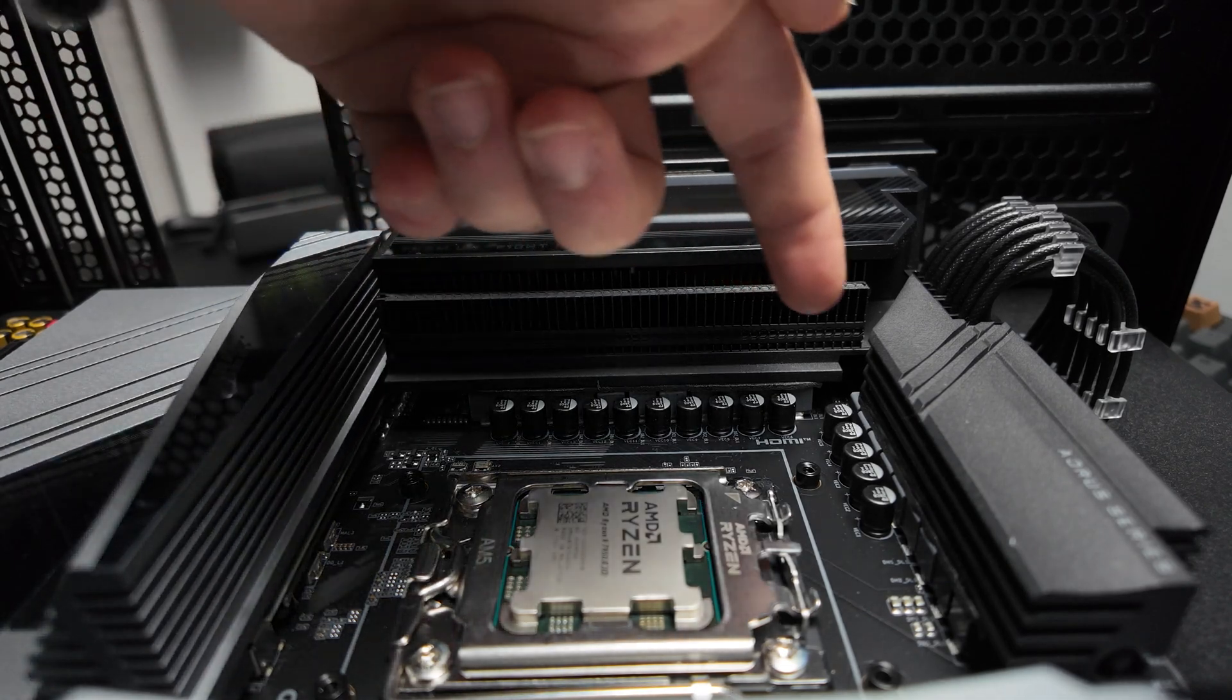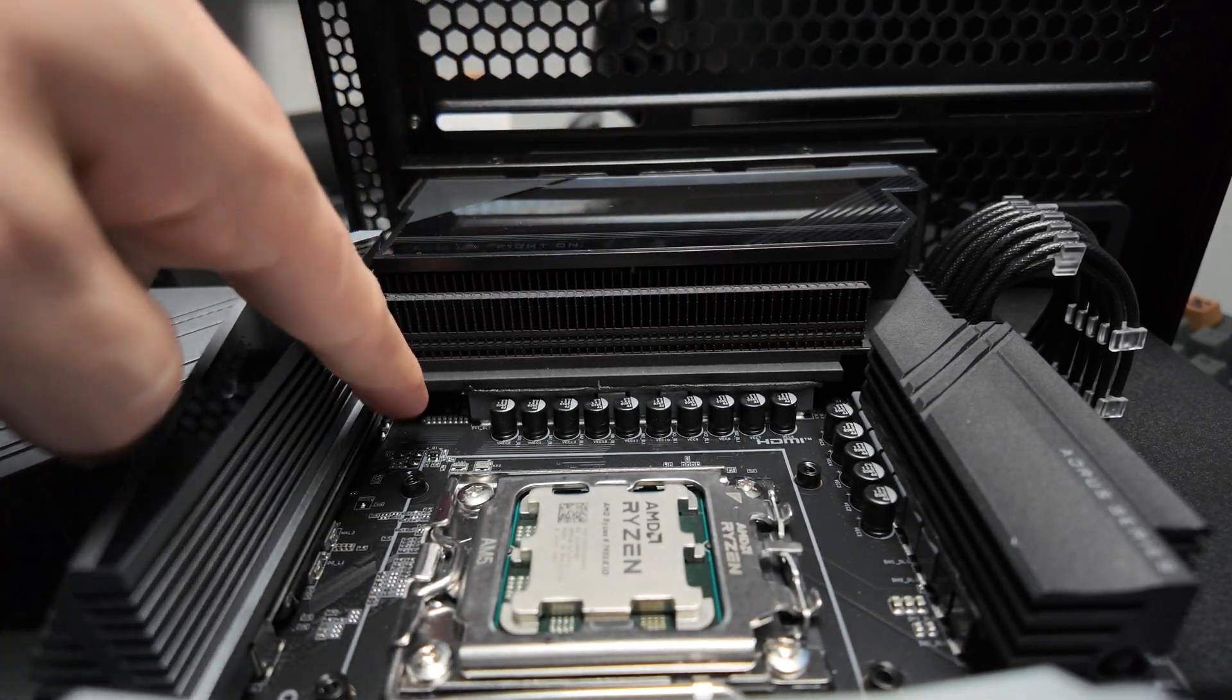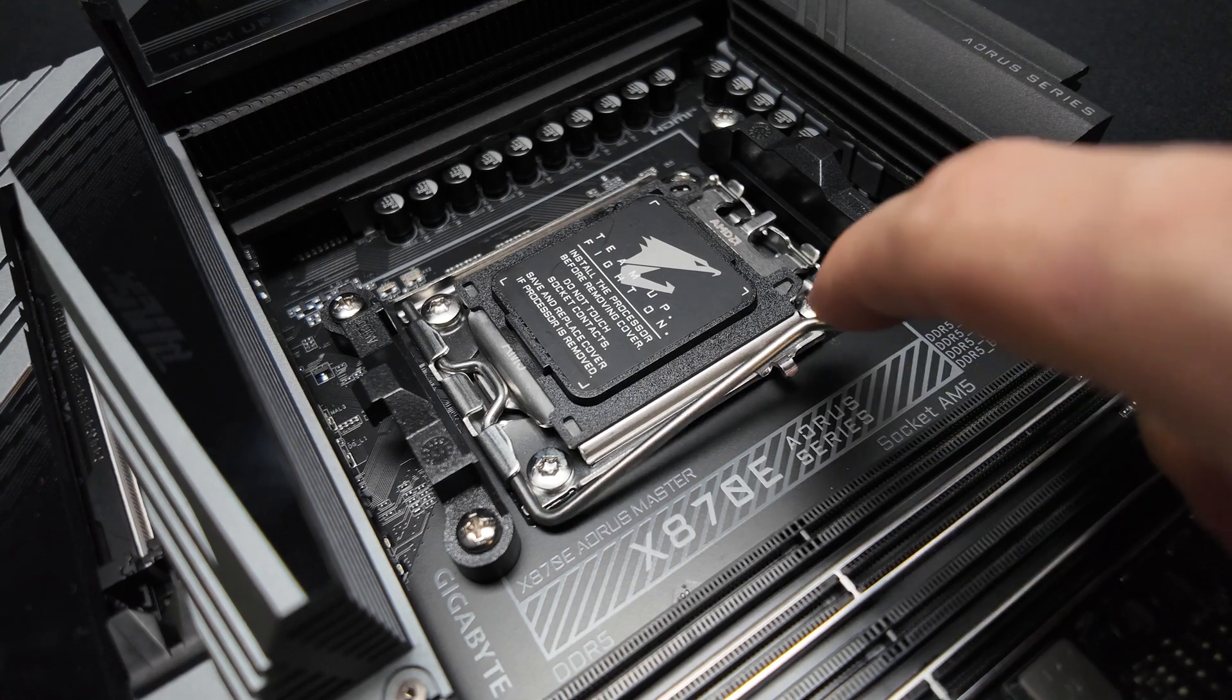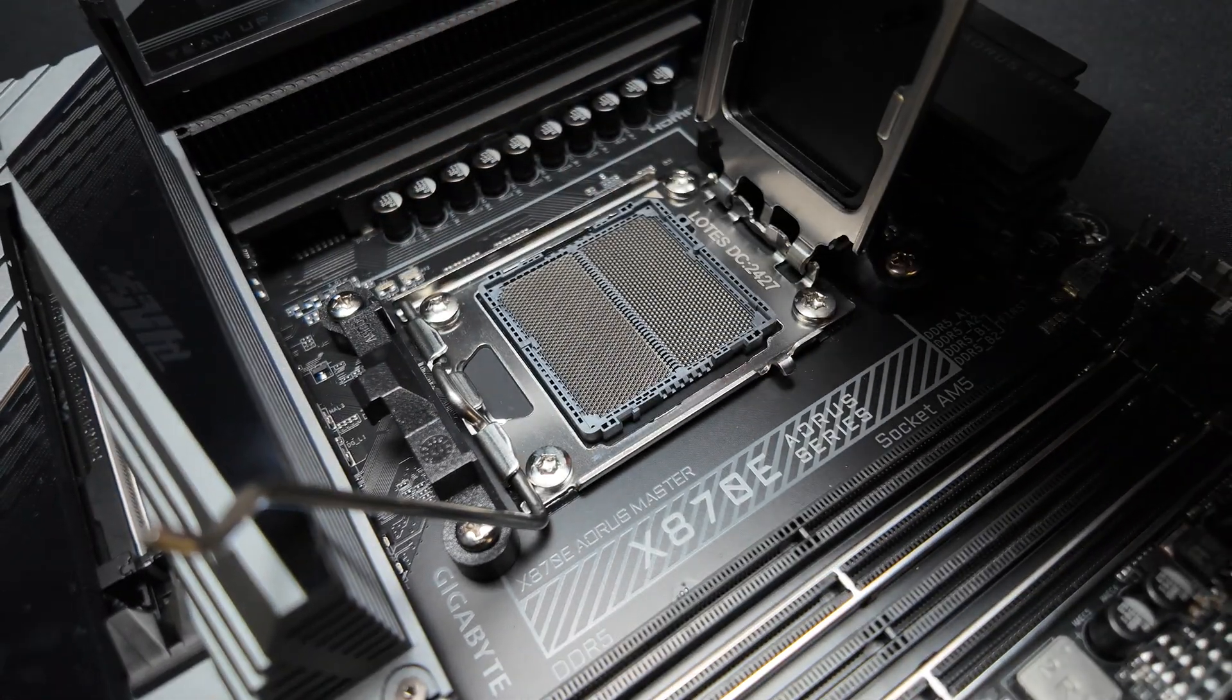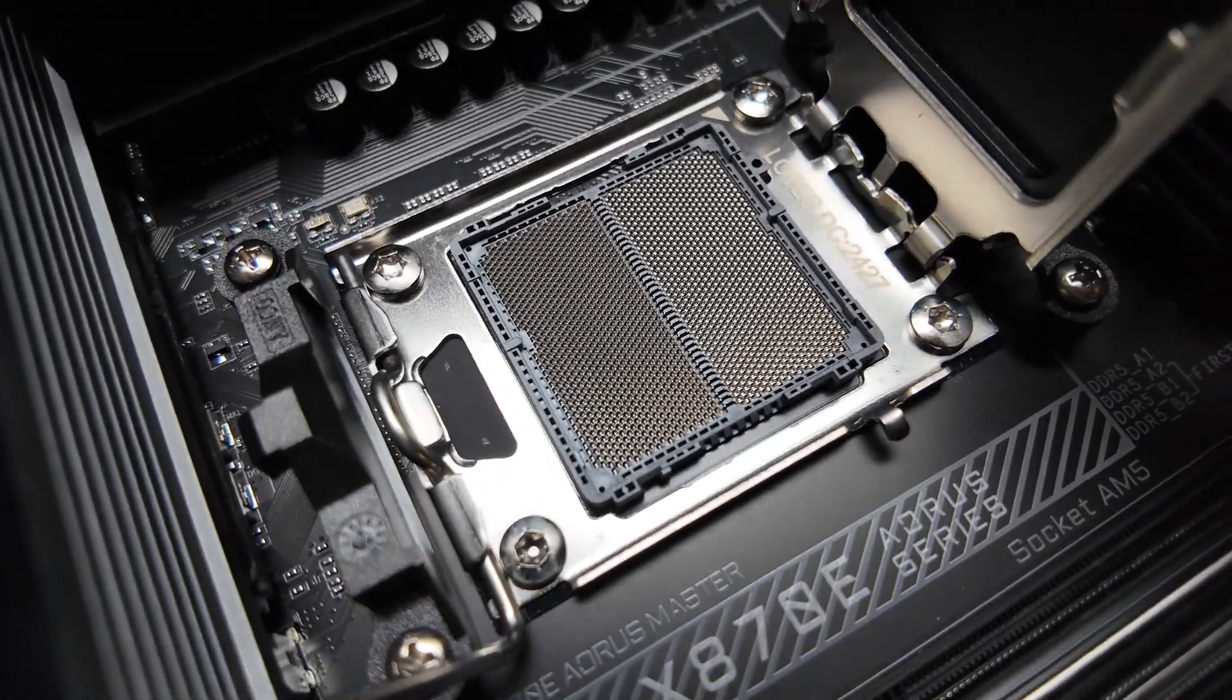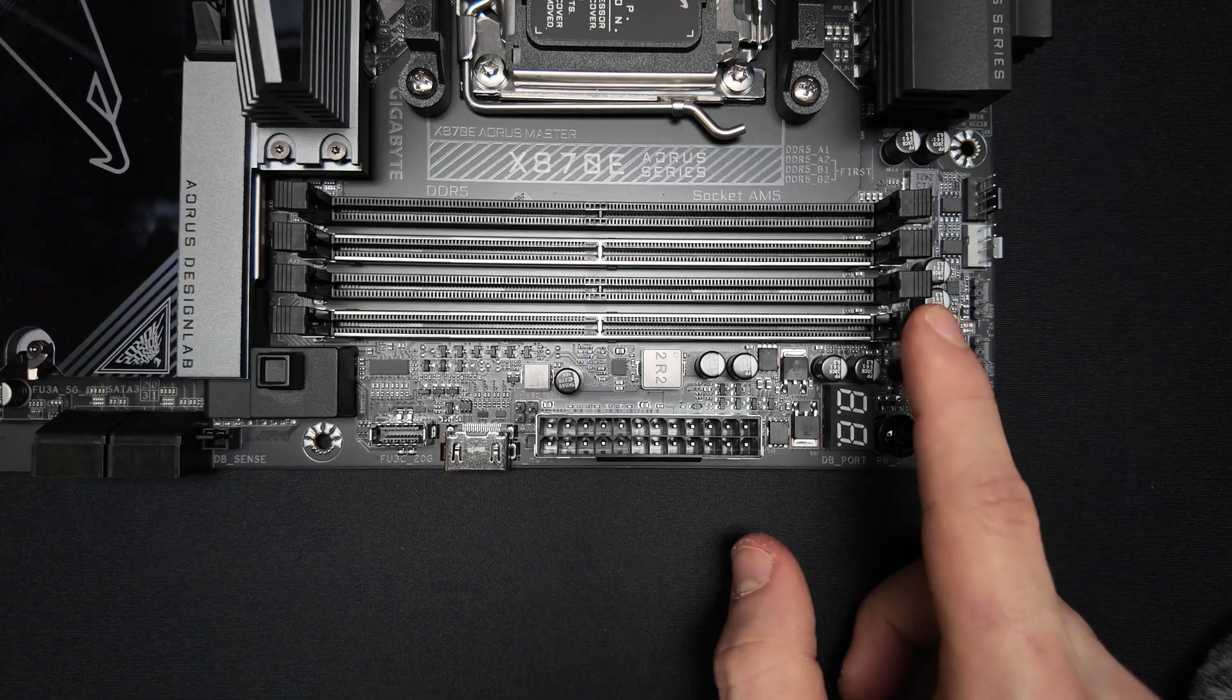The IO cover houses a massive heatsink that cools the first 16 phases, while an additional heatsink on the top connected via a heat pipe handles the rest. The socket is a typical AM5 LGA1718 with cooler mounting compatibility for both AM4 and AM5 designs.